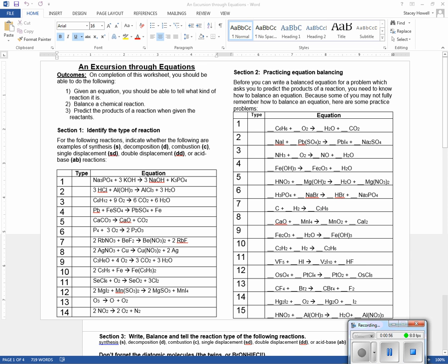On the product side of an acid-base reaction, I'll end up with water because I have an acid and a base going together. Looking at this first example, we have a compound plus a compound giving a compound and a compound — so this would be double displacement.